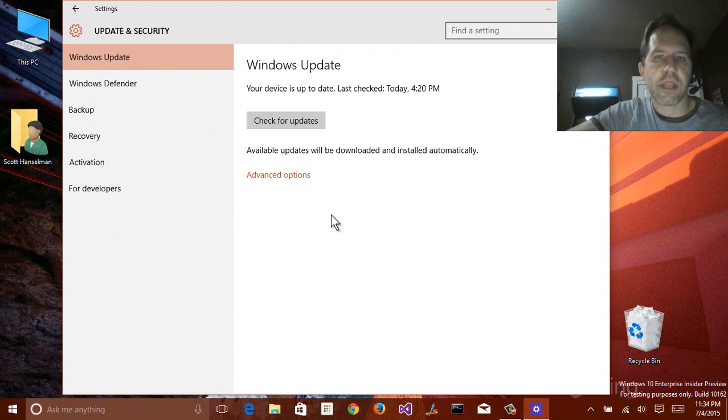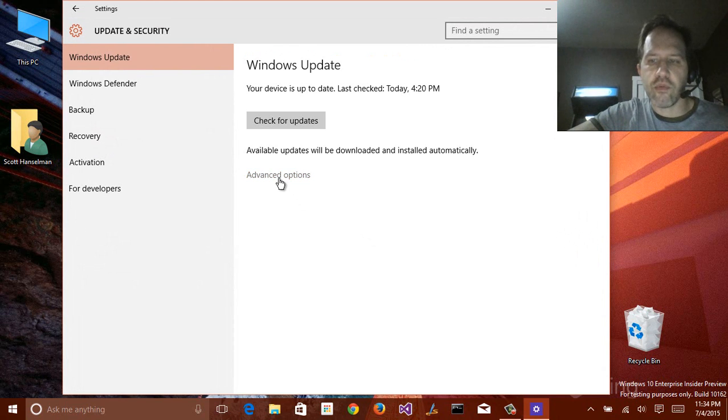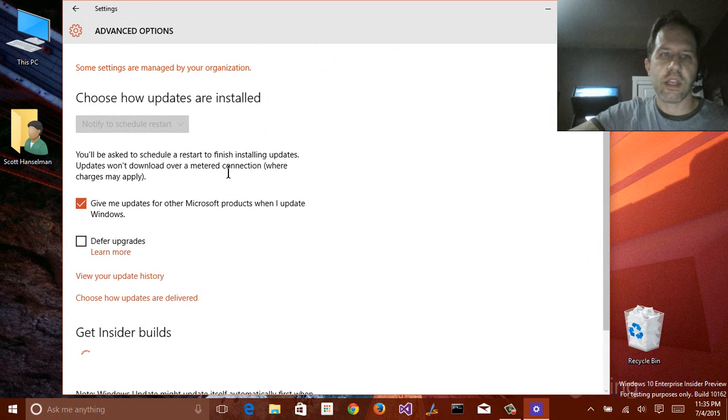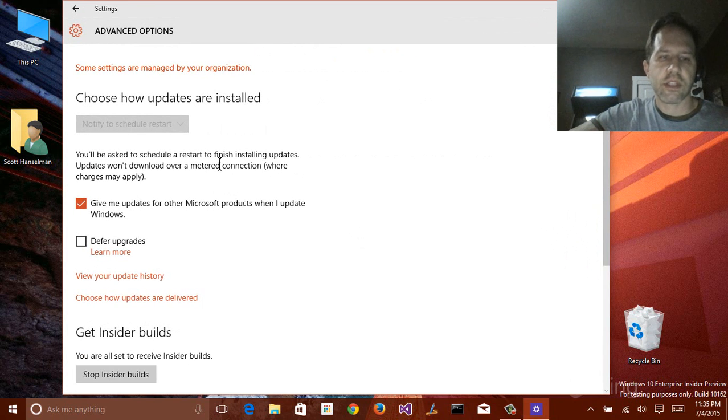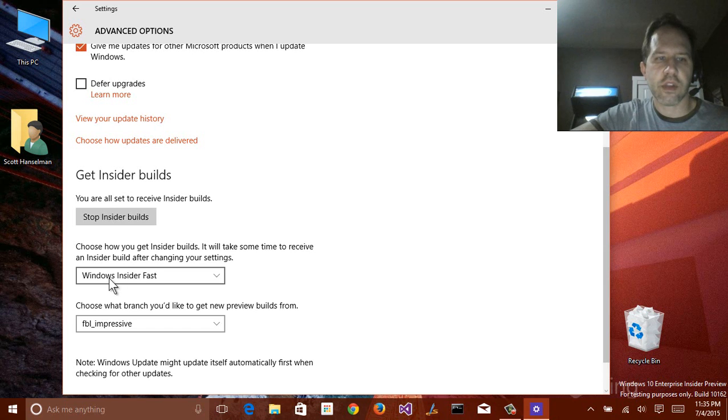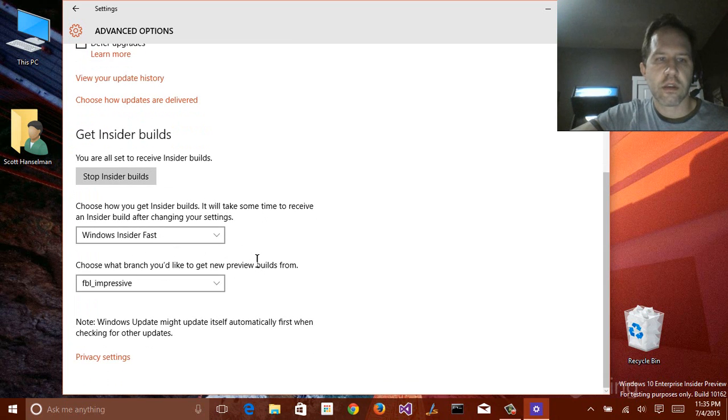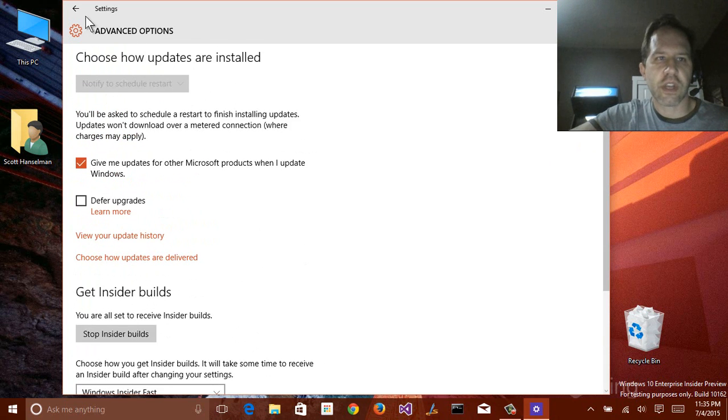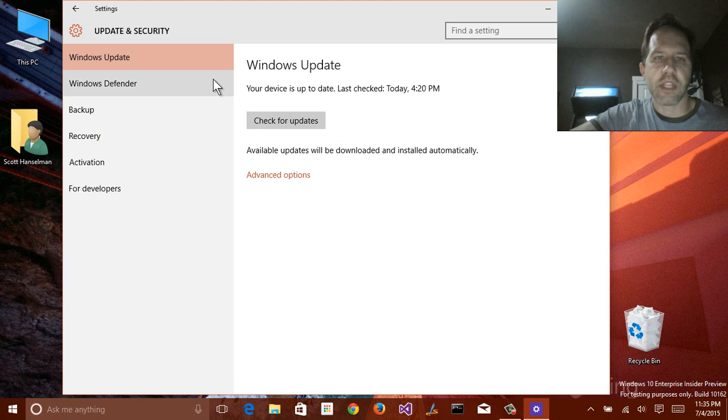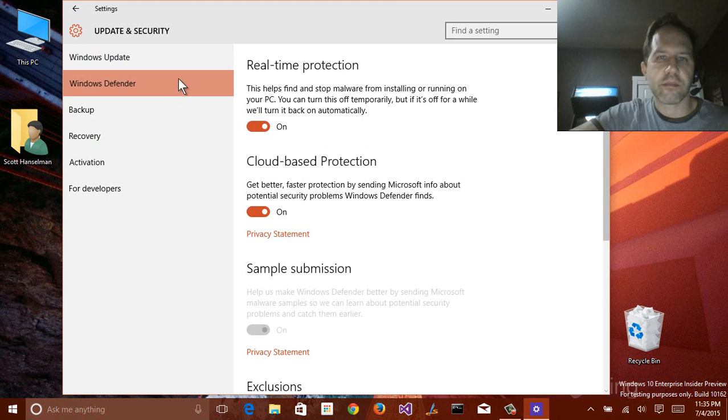Finally, under Windows Update, this is where we update the preview builds. Again, I'm on build 162. I can go down in here and say, get Insider Builds or stop Insider Builds. There, I'm on the fast ring of the Windows Insiders. And I plan on staying on that, so I hope to get updates even beyond the release of Windows 10.